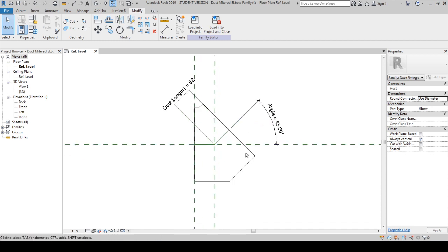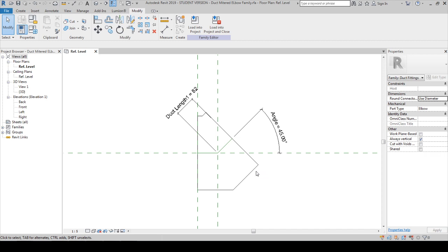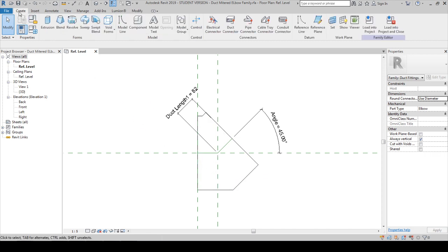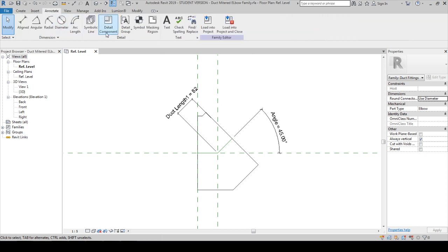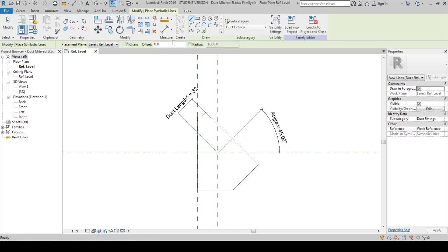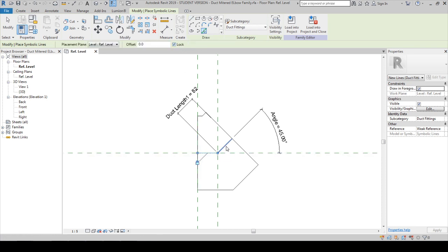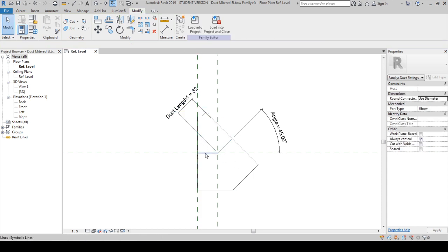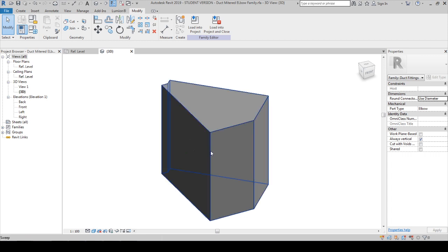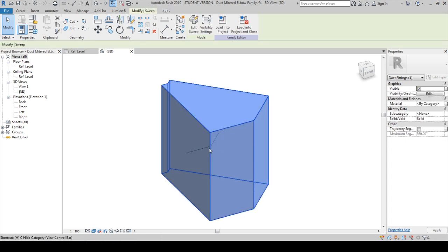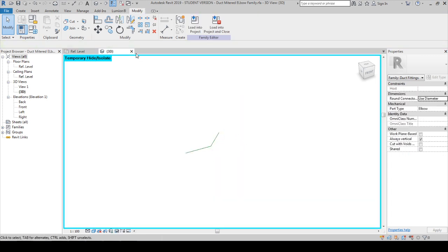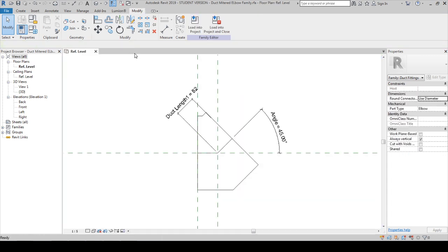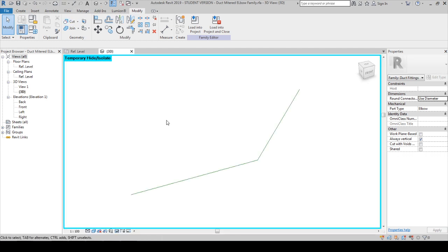Coming back to the same model, we need the connectors and symbol. Creating a symbol is very easy. We need to have a line which is from annotation and symbolic line. Pick the line and lock the line like this and it will act as our symbol. The next thing is the connector. You can go to the connector in 3D.